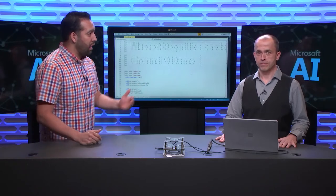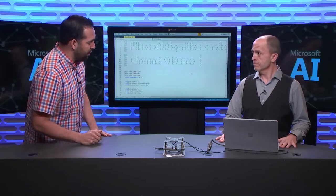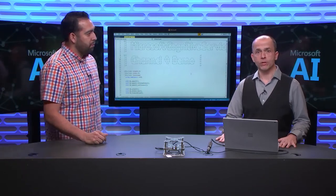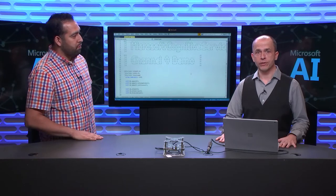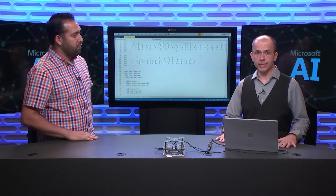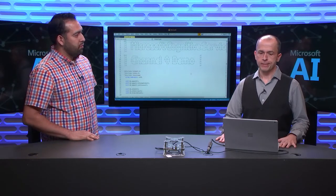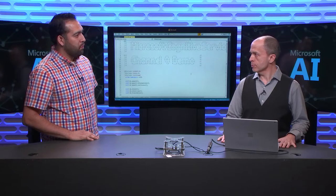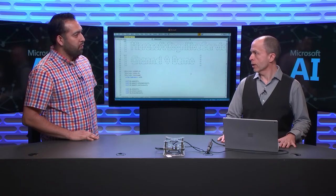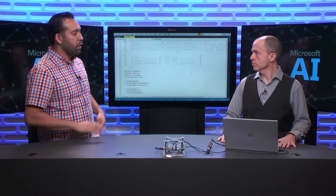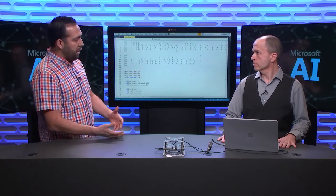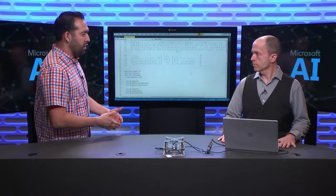Welcome to this episode of the AI Show where we're going to talk all about the speech SDK and what's new since Build. I got my friend Rob. Why don't you introduce yourself, my friend?